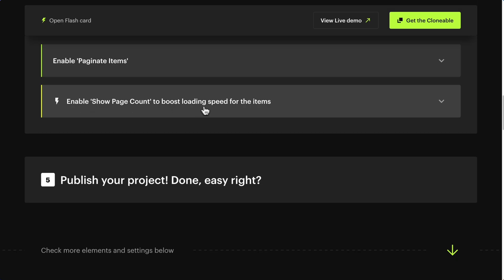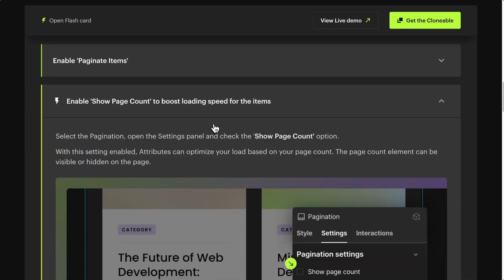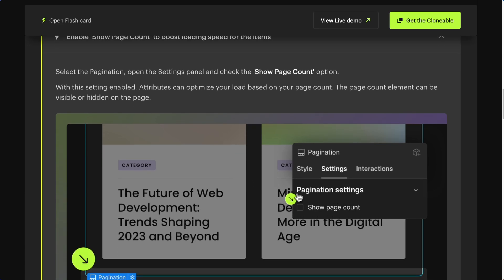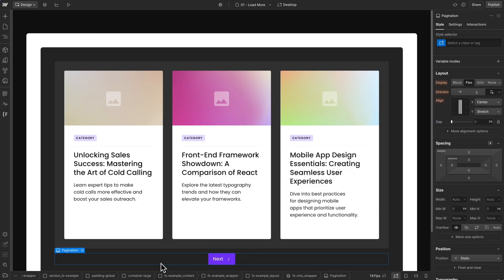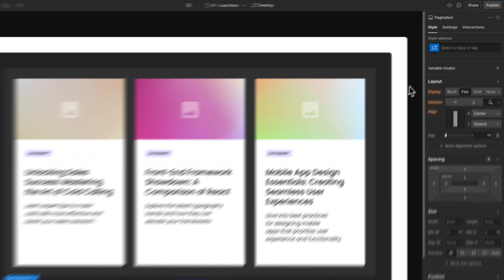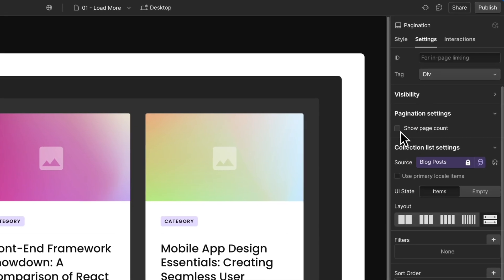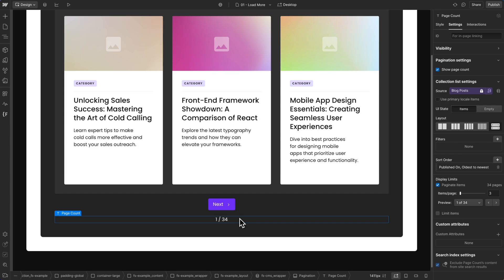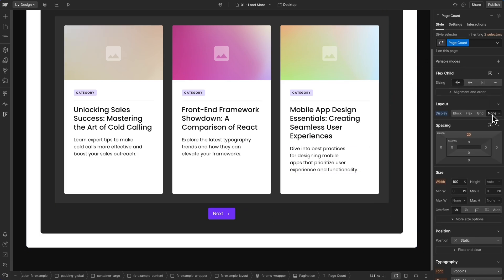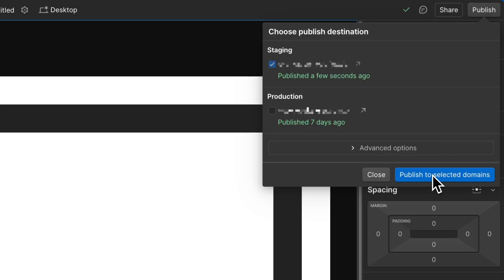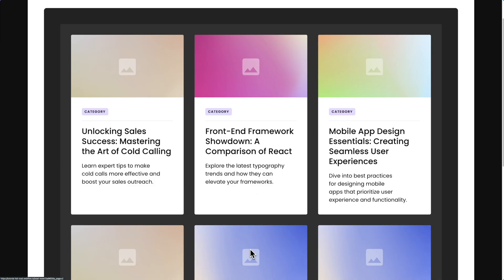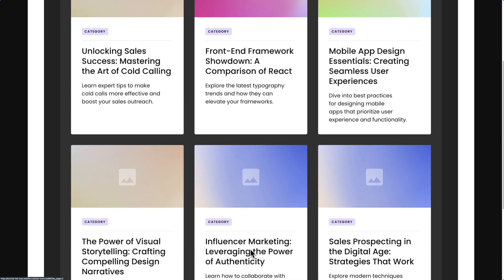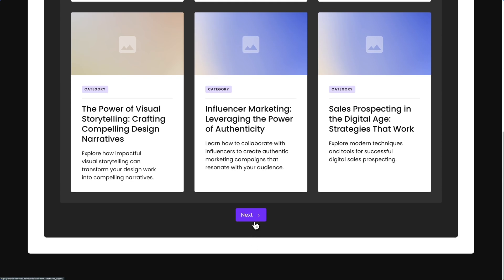Would you like to boost the loading speed? Select the pagination, then click on Show Page Count — this will make your items load faster. The page count element can be visible or hidden on the page. Step 5: Publish your project. Now, when you click the Load More button, it will load more content from your list.